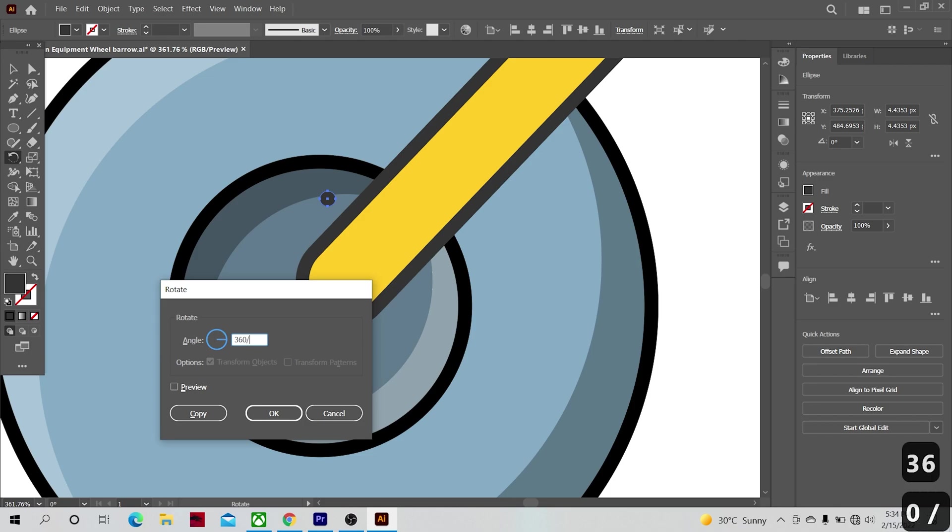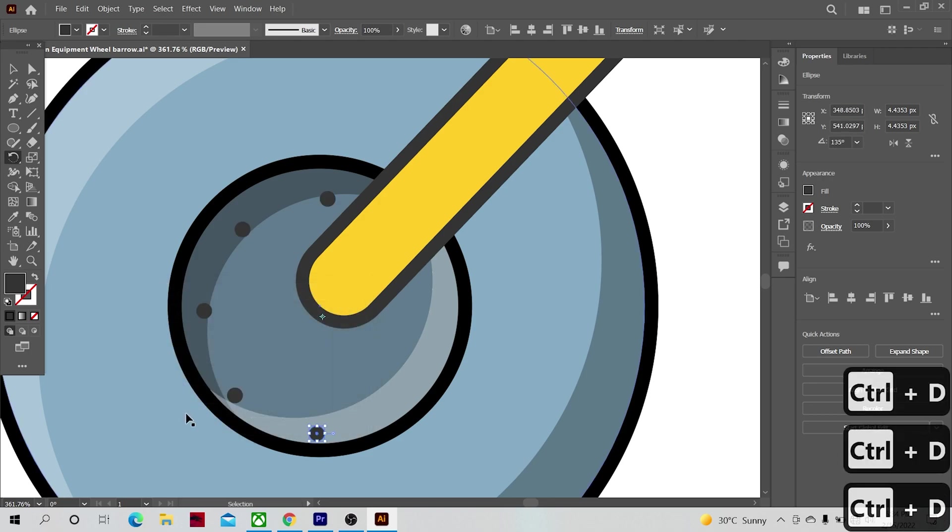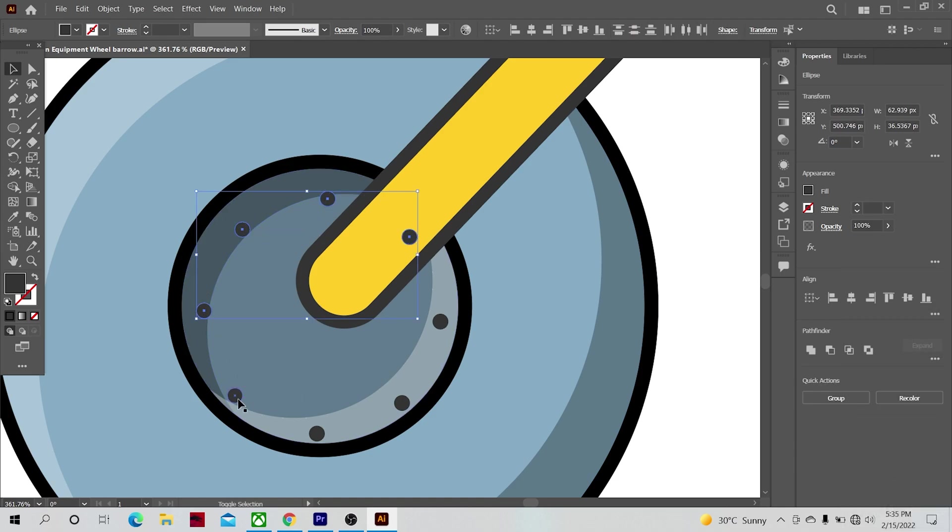So you need to divide by the number of shapes that you want in it, and it will give you the perfect angle to the decimal point. I want eight, so I will divide by eight.